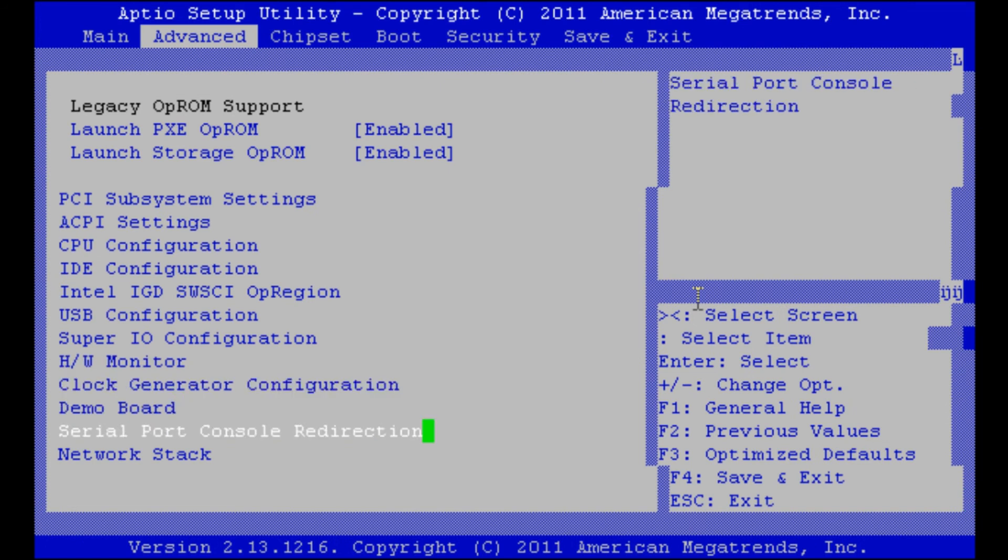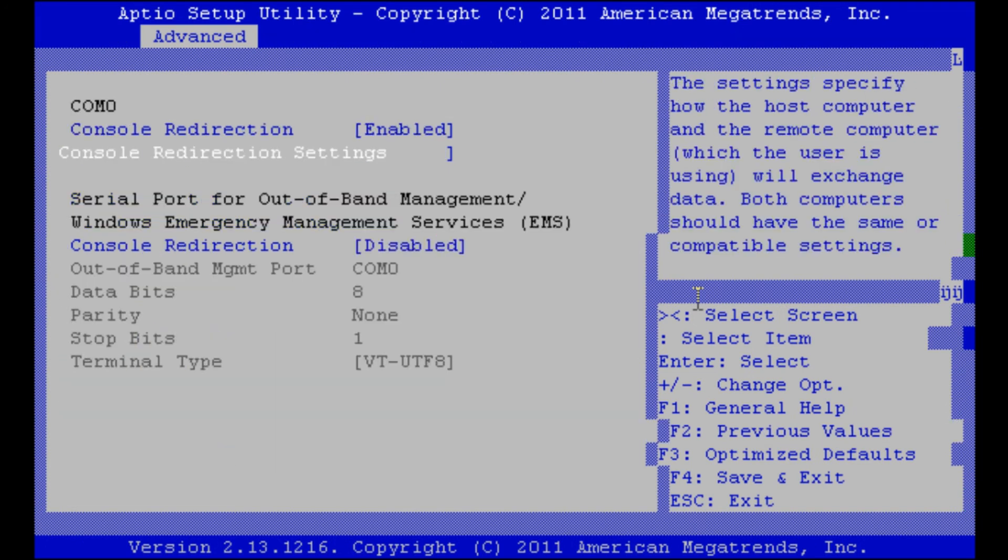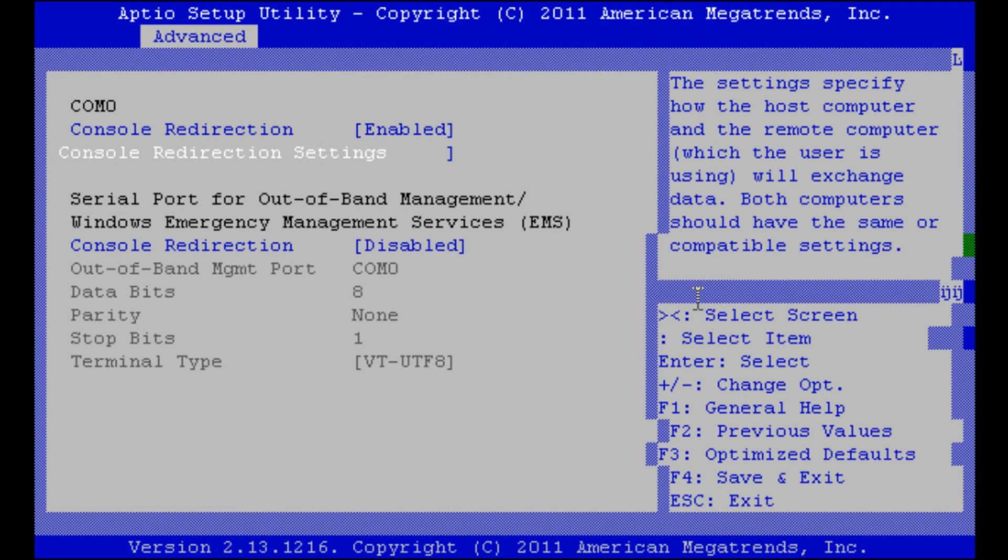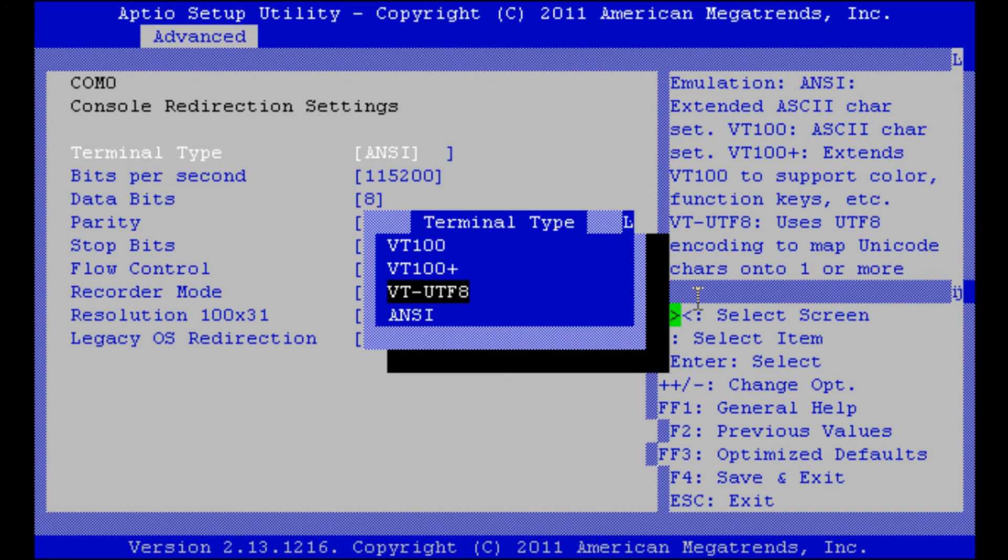Under this point we can set the settings for the serial redirection. I'll change the terminal type from ANSI to UTF-8. Then it will look much nicer.